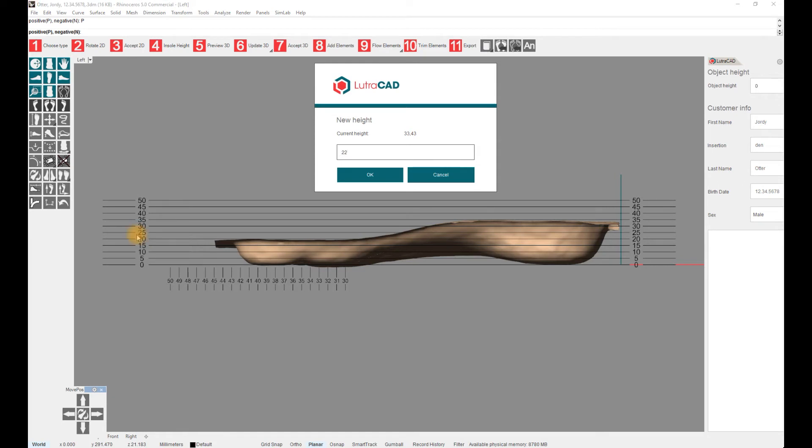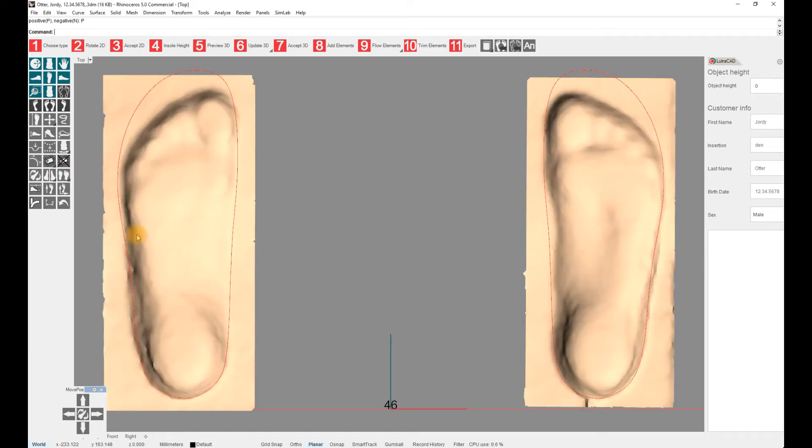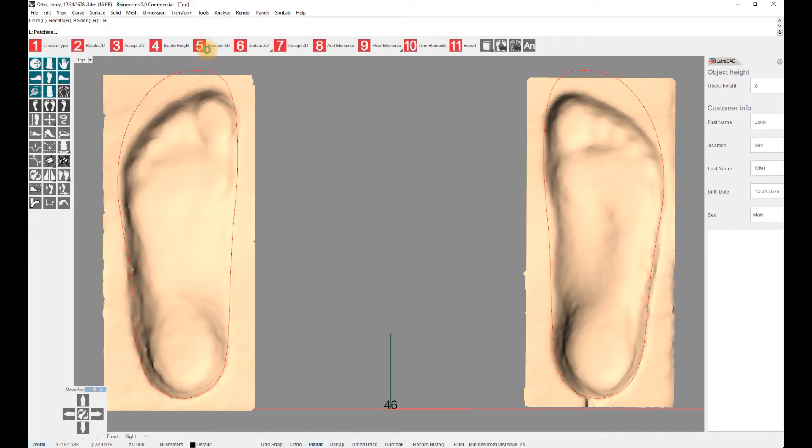To create a preview of our full contact 3D insole, we move on to step 5, preview 3D. It will take a couple of seconds to generate an insole. The time it takes depends on your settings and hardware.